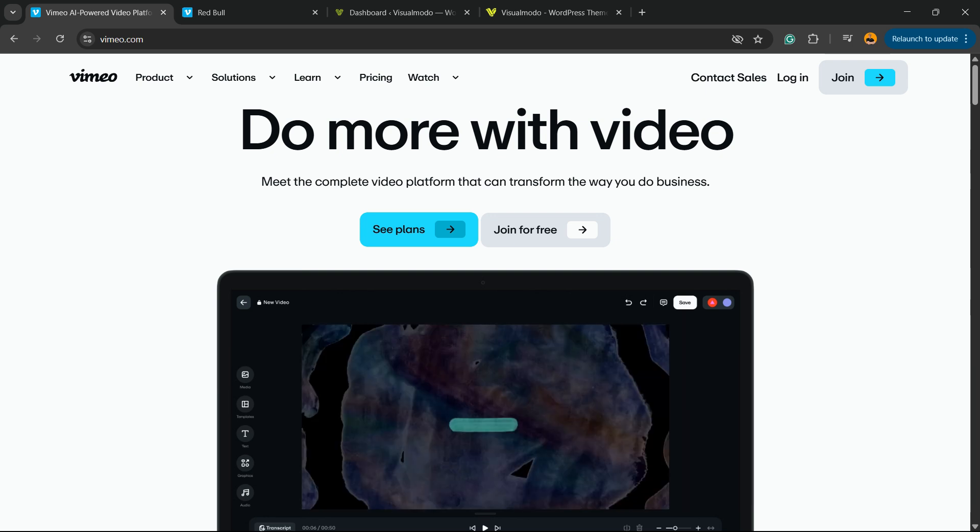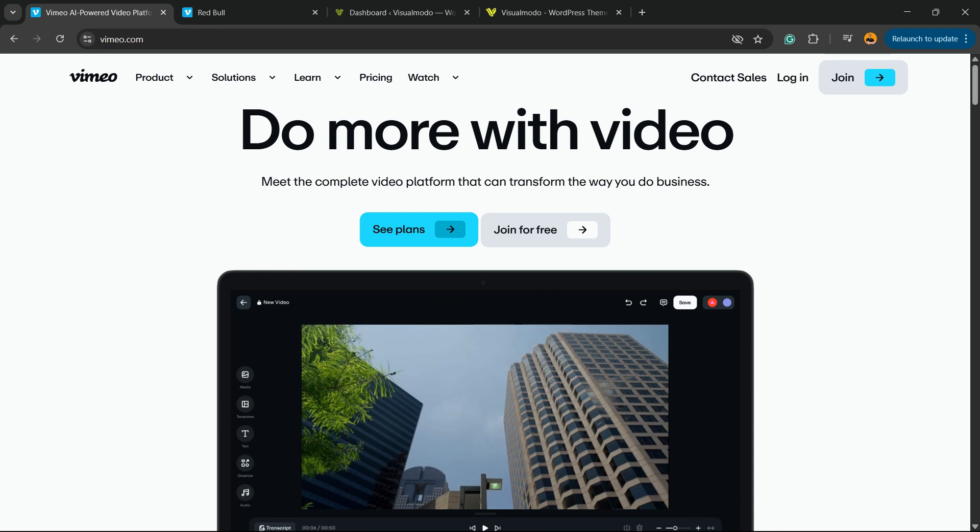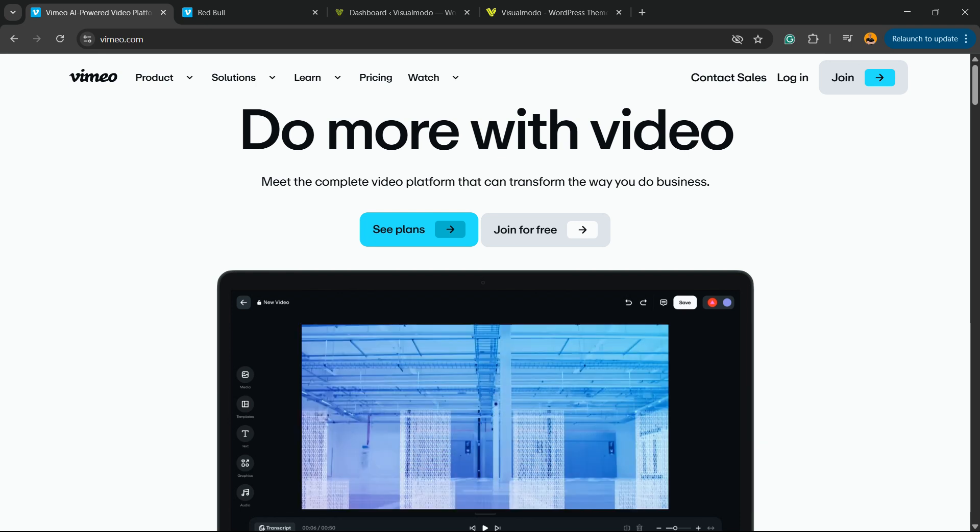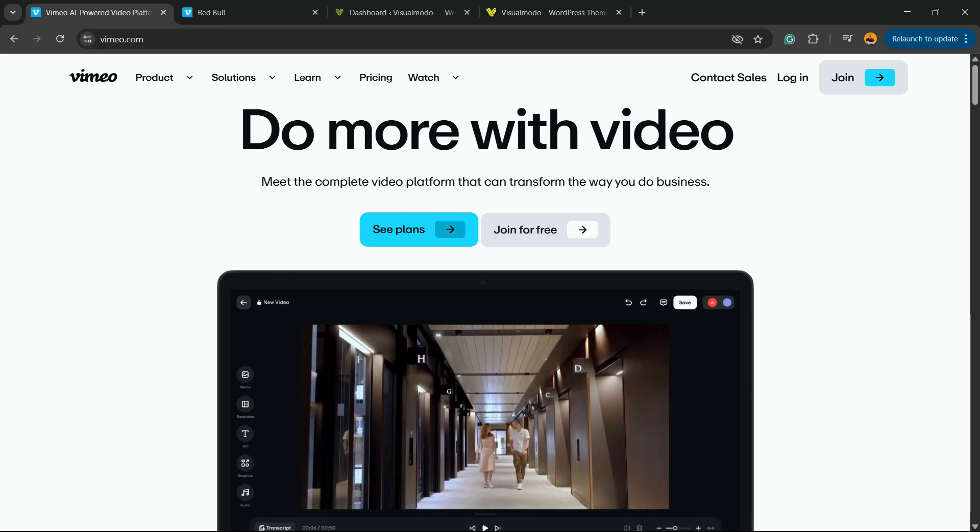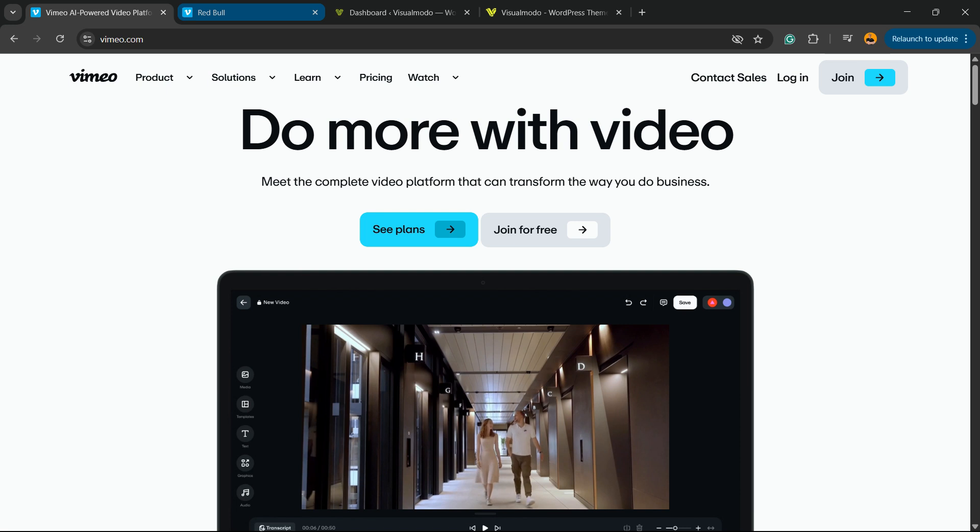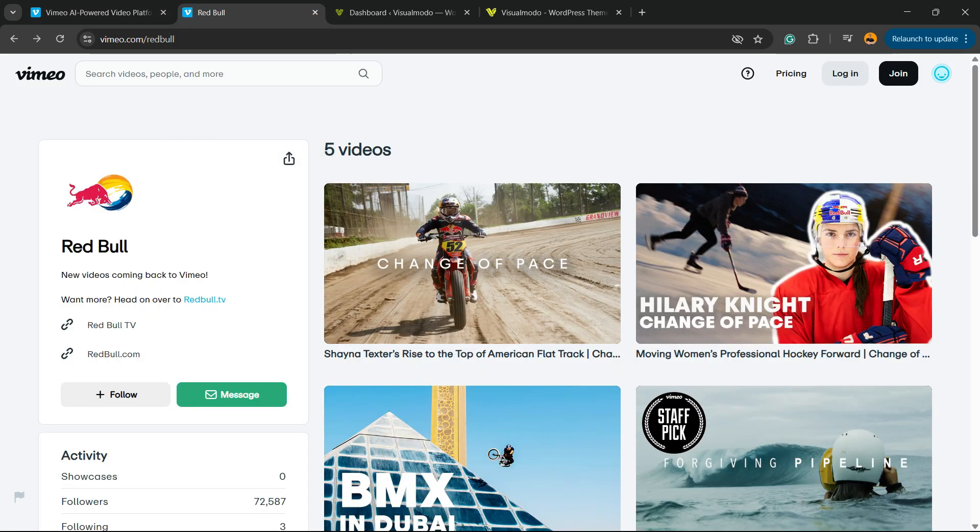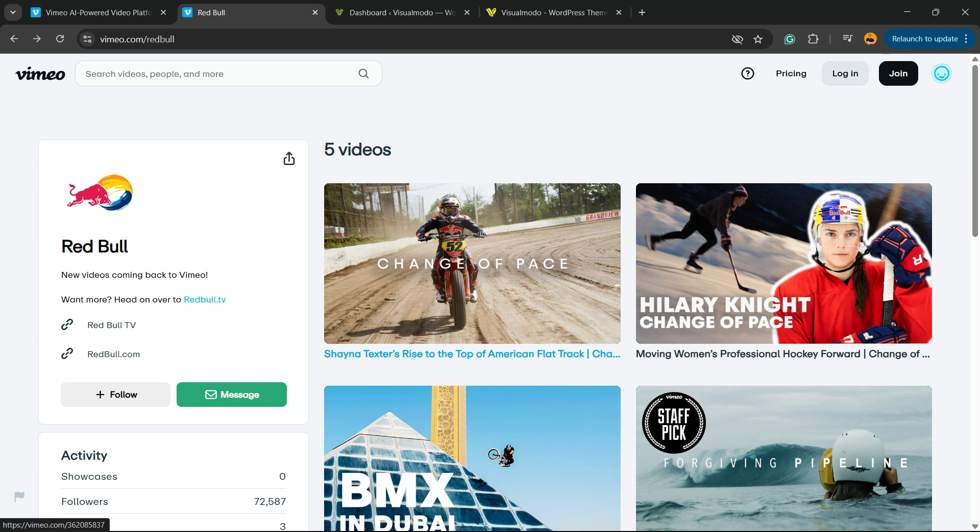So Vimeo is a platform to share videos like YouTube, for example. It's an alternative to YouTube and there are amazing videos on Vimeo, as an example of these ones from Red Bull. I really like the videos and the quality that Vimeo offers, and you can embed those videos into your WordPress website.